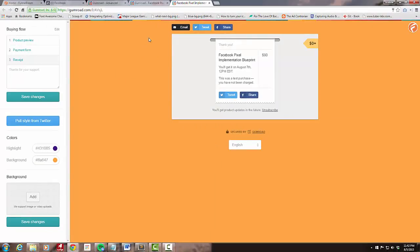Yeah, that's pretty much it. That's how you can implement Facebook's new custom audience pixel and the purchase event for your Gumroad purchases.